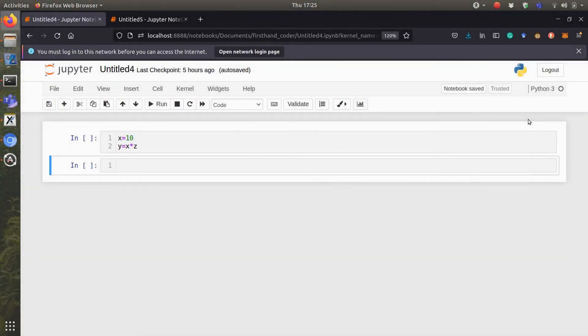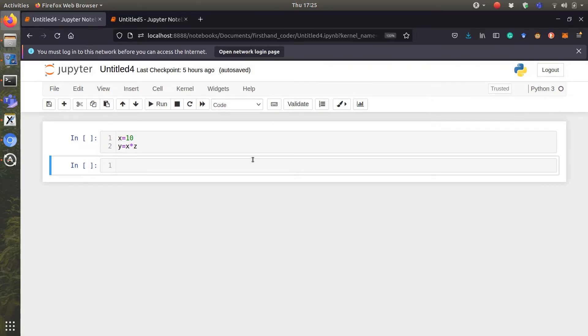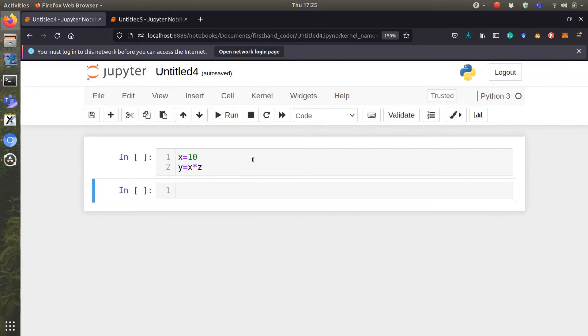Here is an example of a code. In this code, we have x equal to 10 and then we try multiplying x by z.